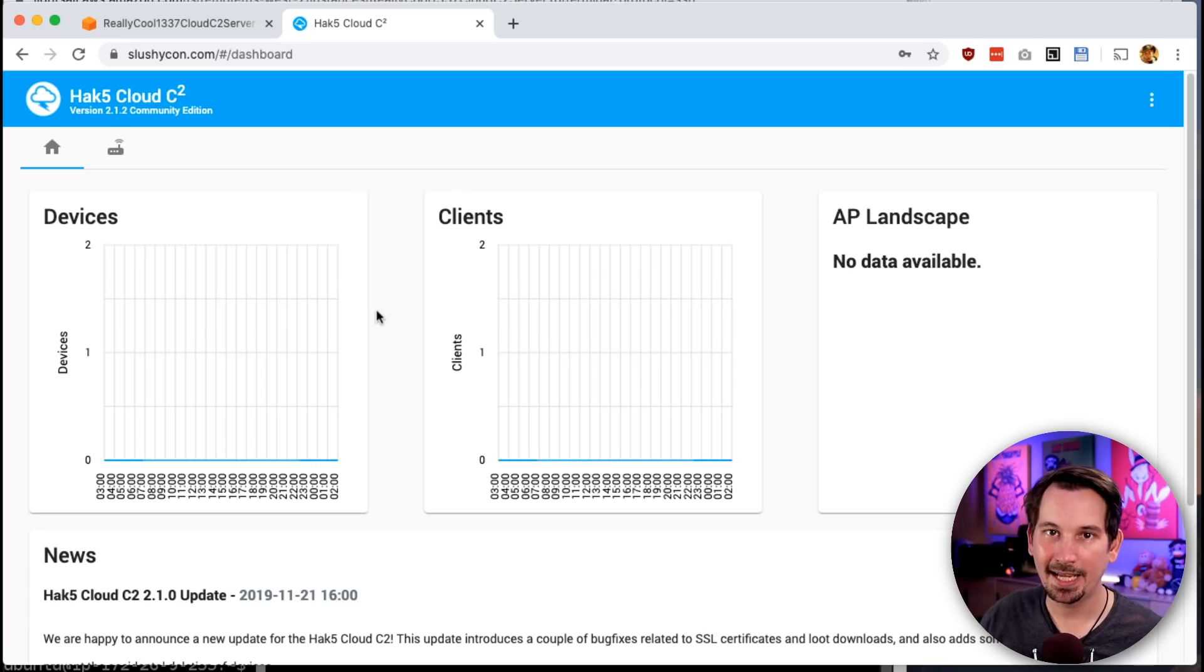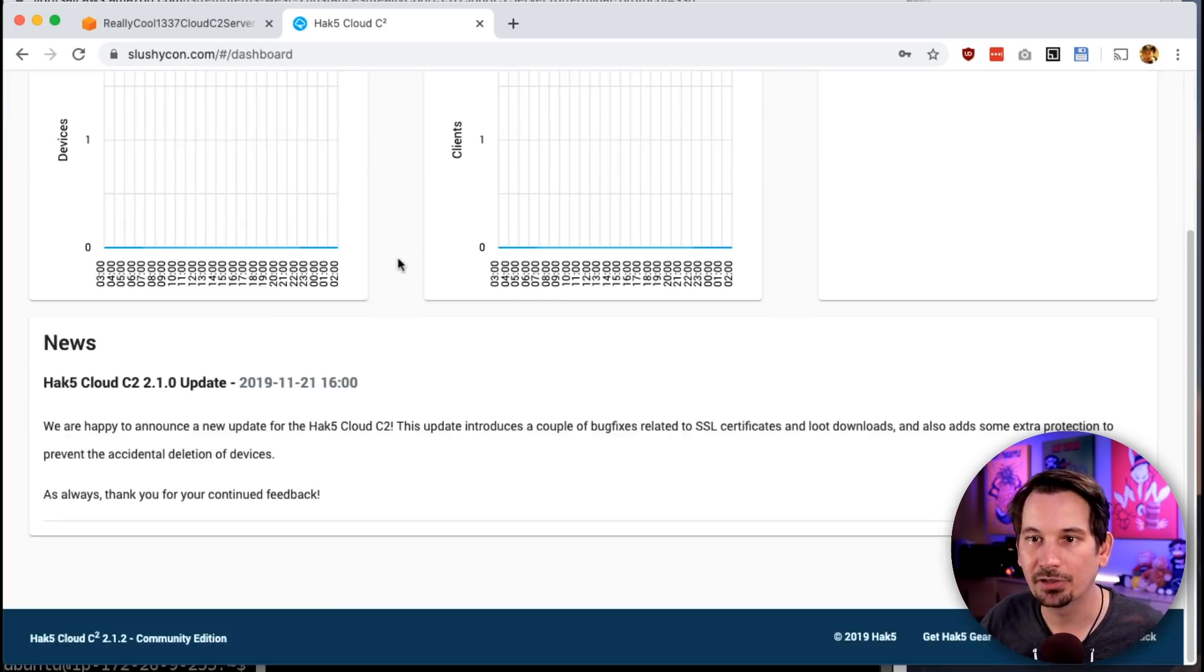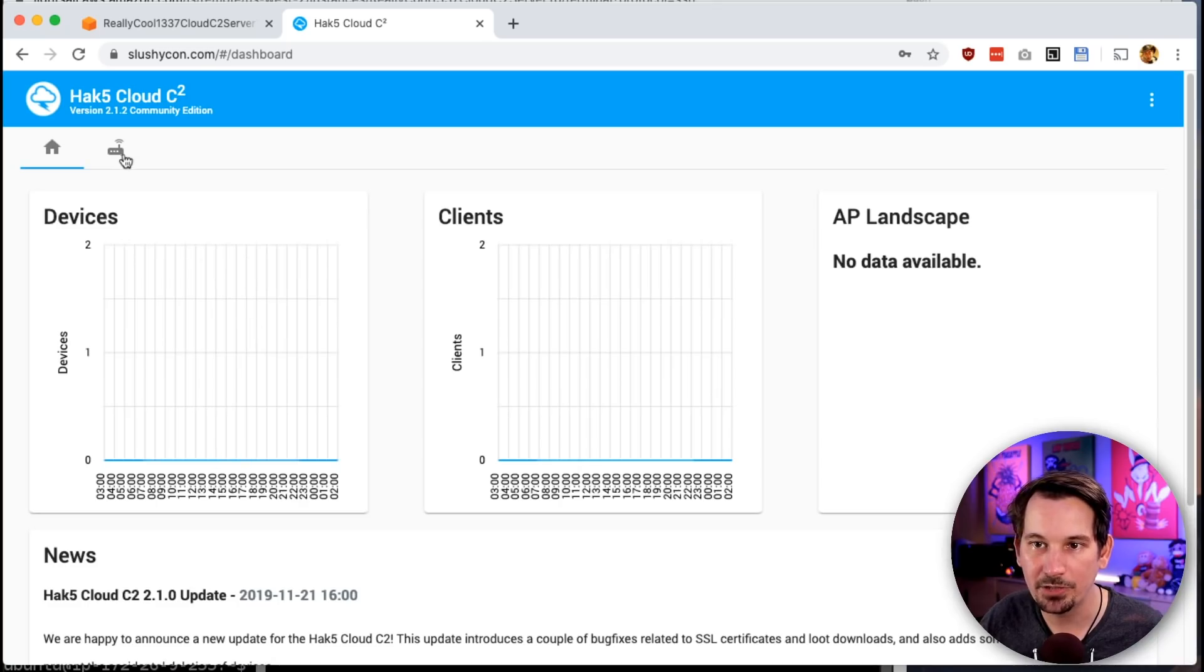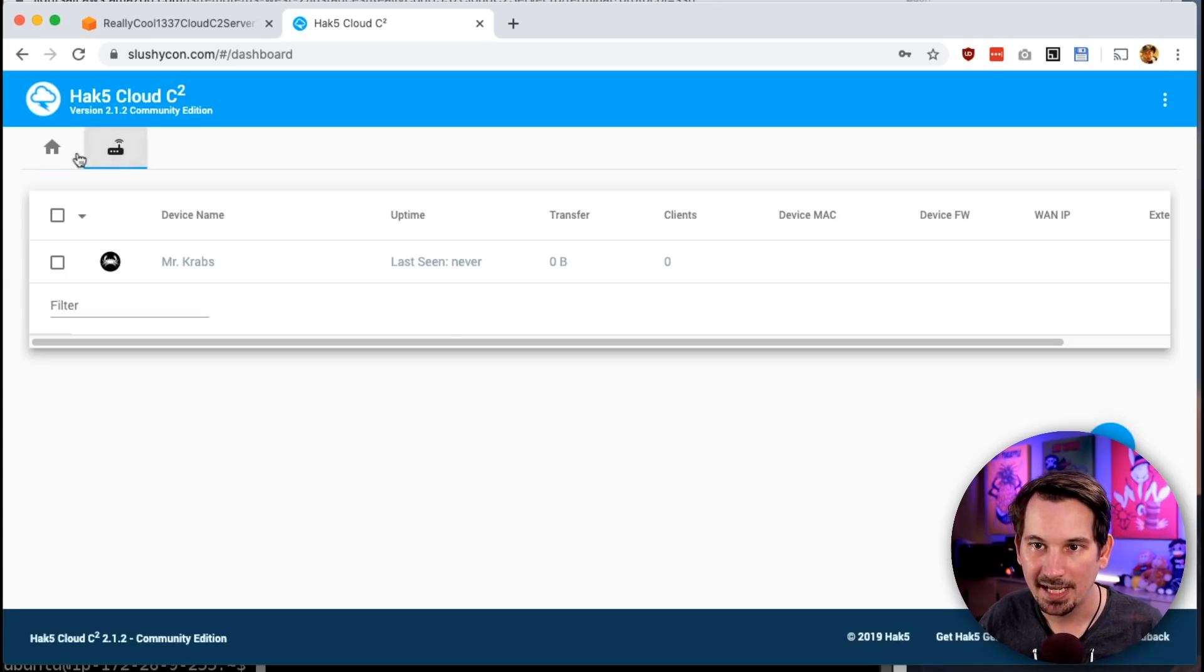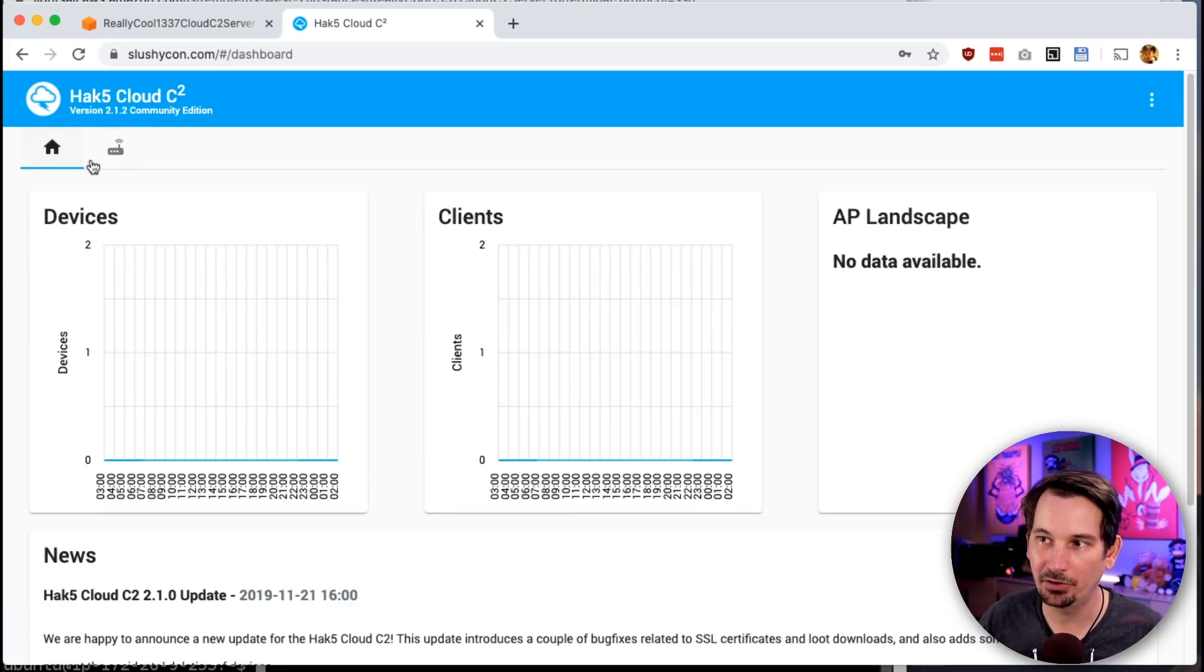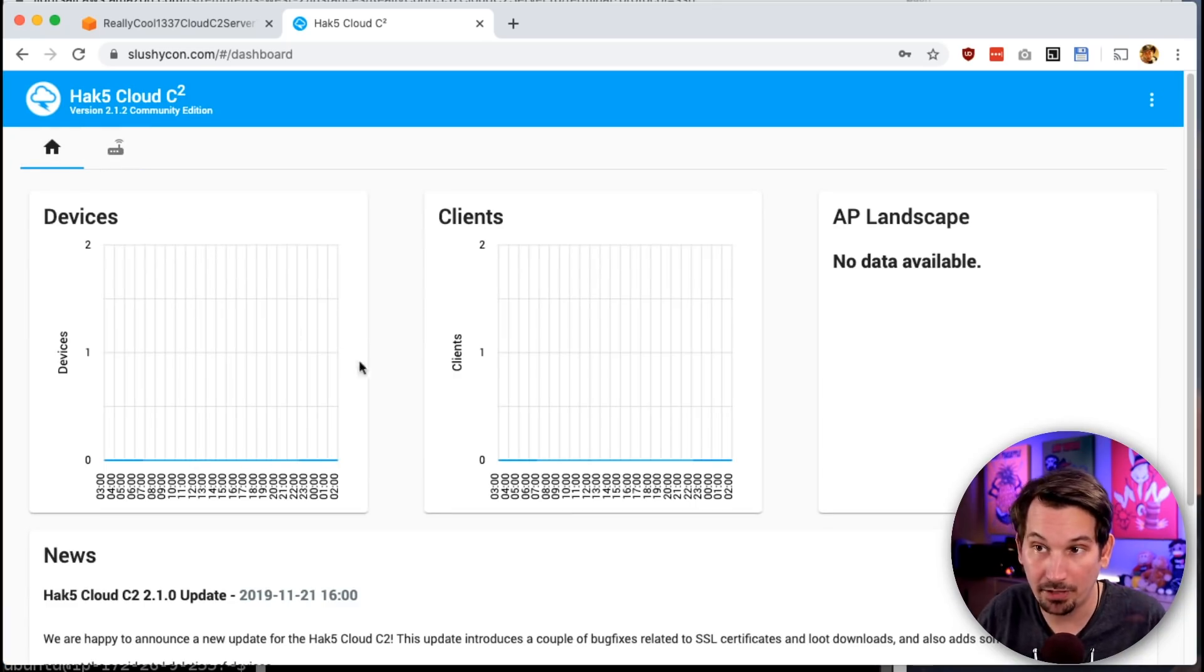Now because we did that enable part, what that means is it's going to start up every time we boot our server. We don't need to worry about restarting for patches and things of that nature. We don't need to worry about disconnecting our SSH session. This gets even better because the Cloud C2 server itself, when you log into it, is actually going to check for updates and install that new binary.